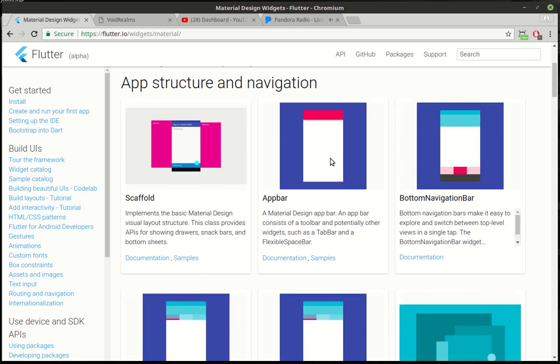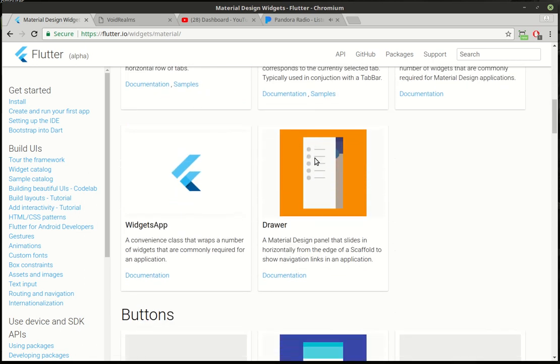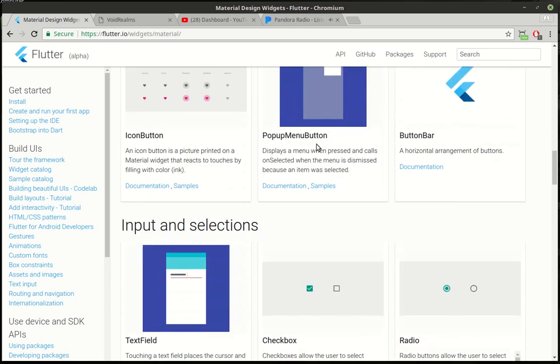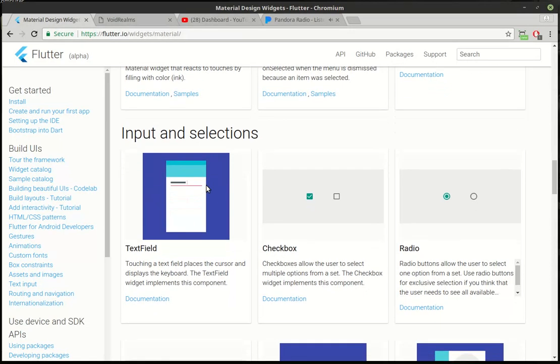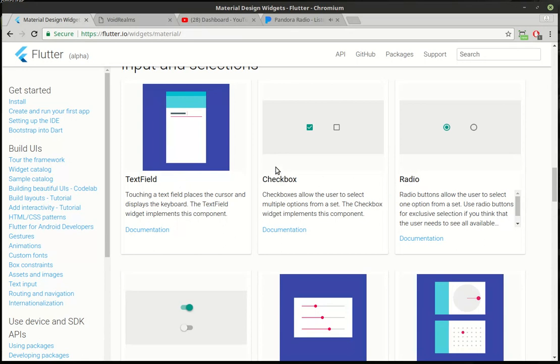Today we're going to switch gears a little bit and go down to the text field. We've worked with this before but haven't really talked about it in depth, so in the next few tutorials we're going to talk about individual widgets - text field, checkbox, and radio. In other frameworks it's called radio button or radio box, but in Flutter it's just called radio. Anyways, today text field.